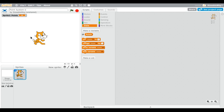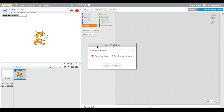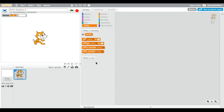If you make a variable for all sprites, it won't show the sprite name — it will just say 'Points: 0' or whatever you name it. You can delete the sprite-only variable by right-clicking and selecting 'Delete Variable.' Then make a new variable, name it 'Points,' select 'For all sprites,' and click OK. Now it just shows 'Points: 0.'